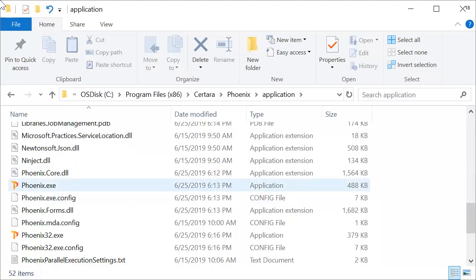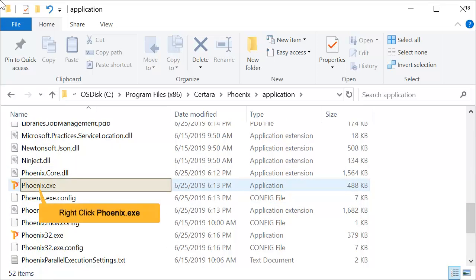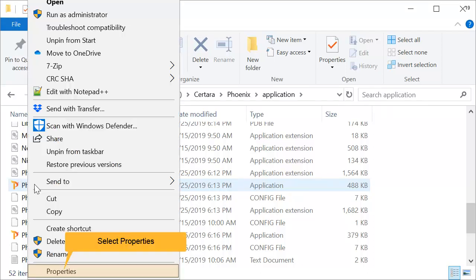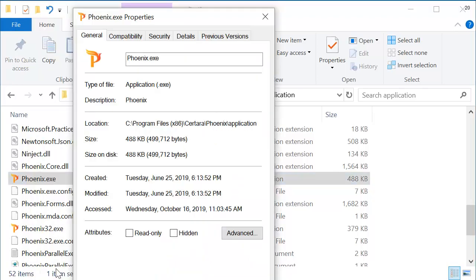Locate the Phoenix executable, Phoenix.exe, and then right-click on it. Select Properties, and then select the Compatibility tab.